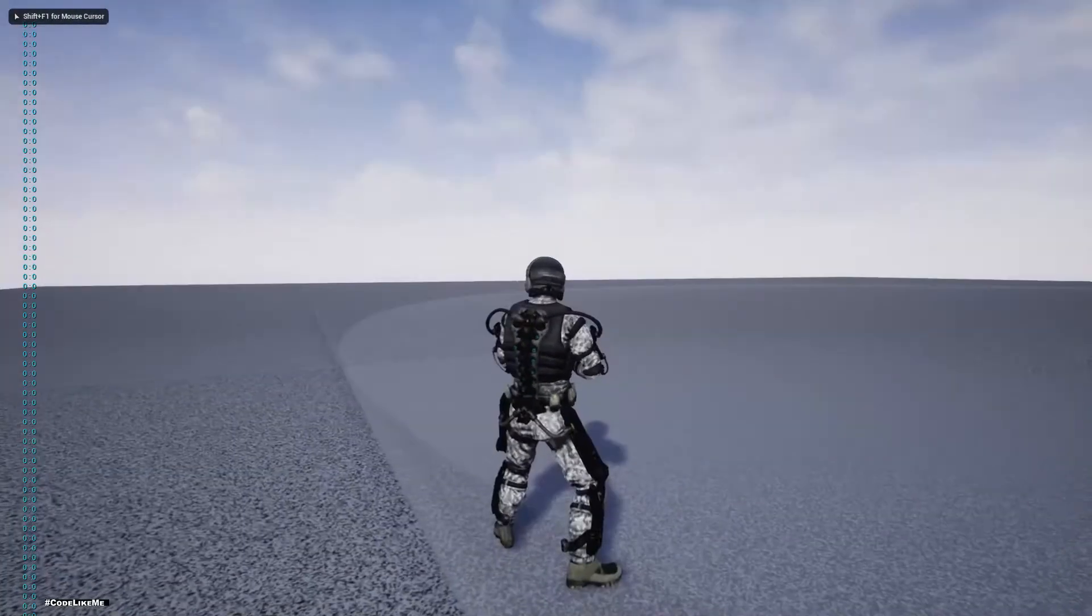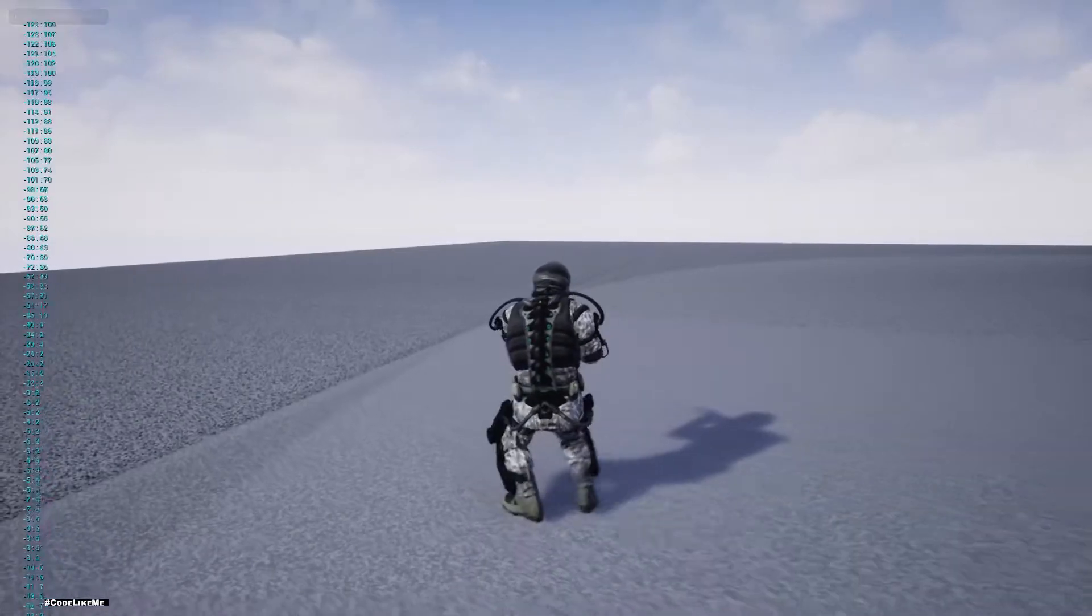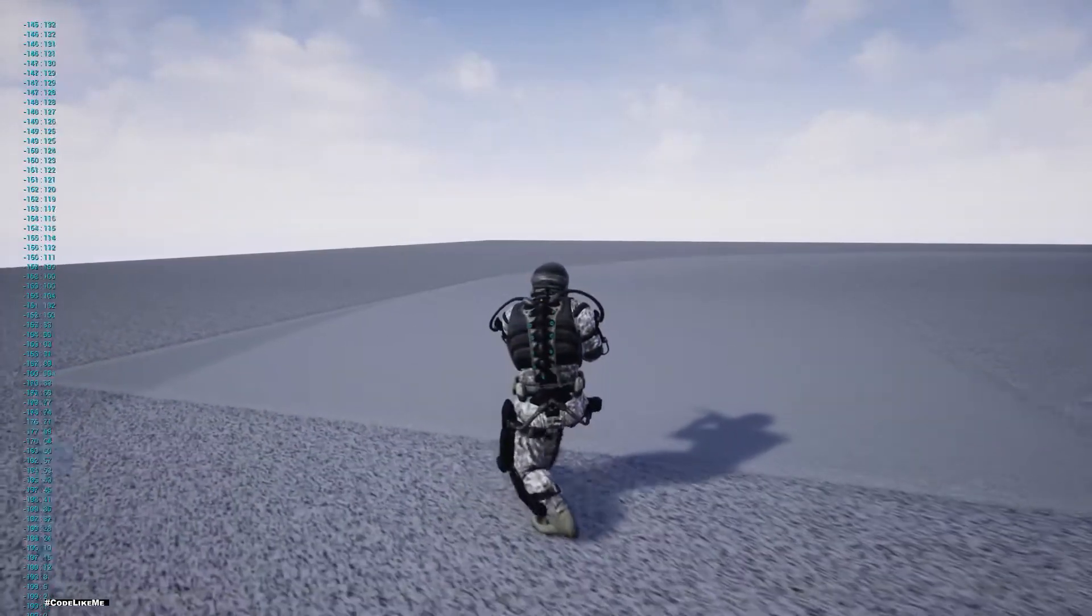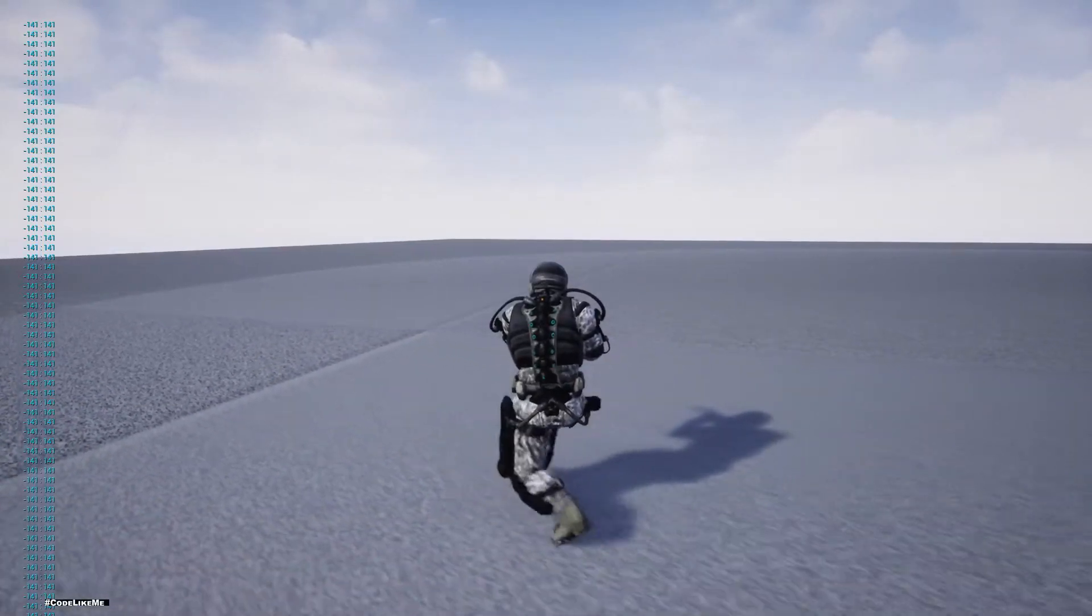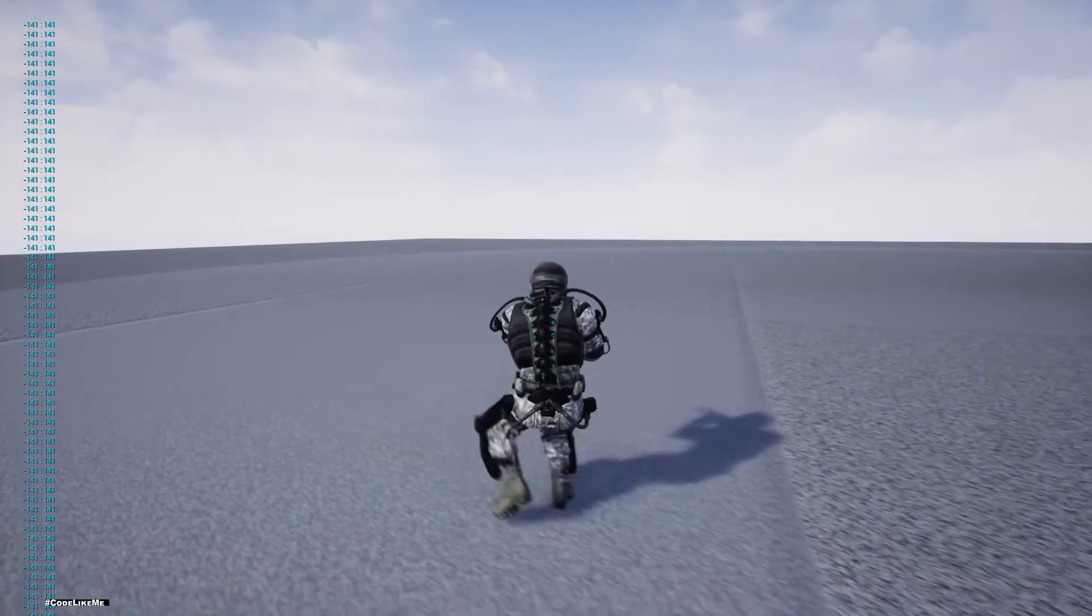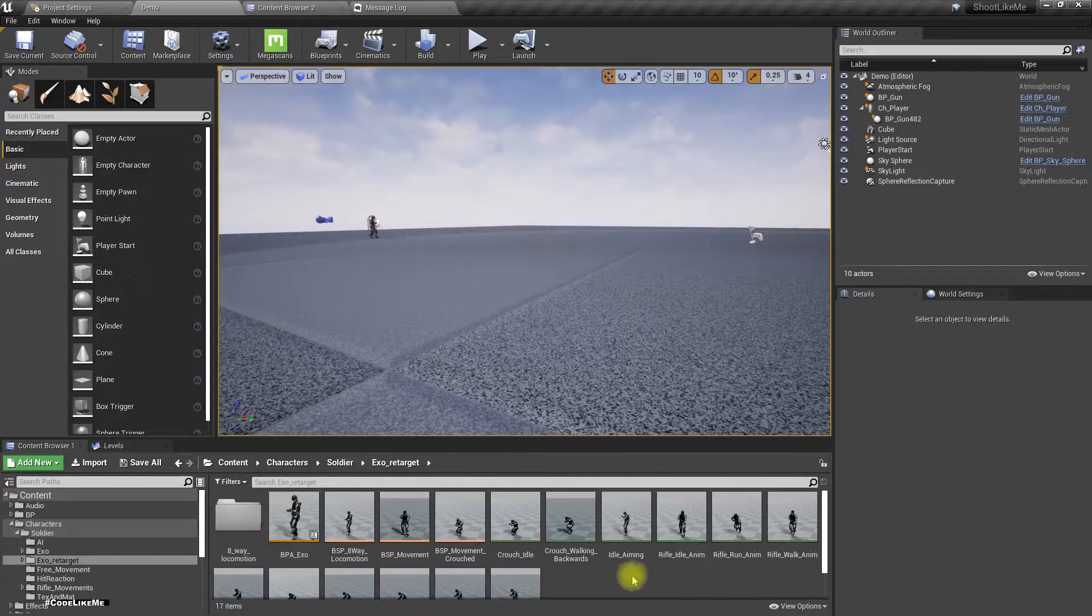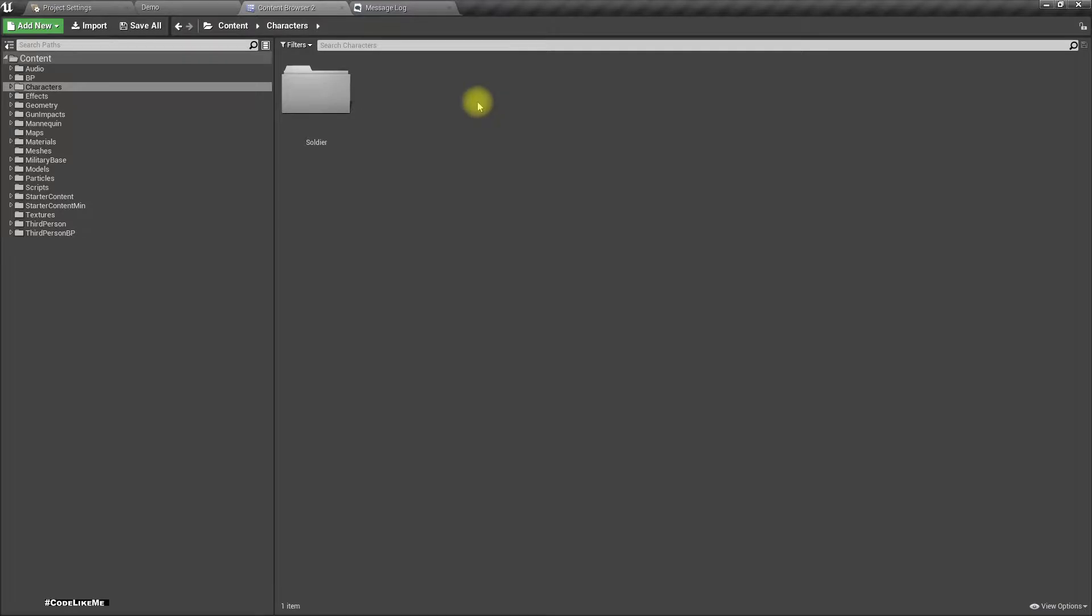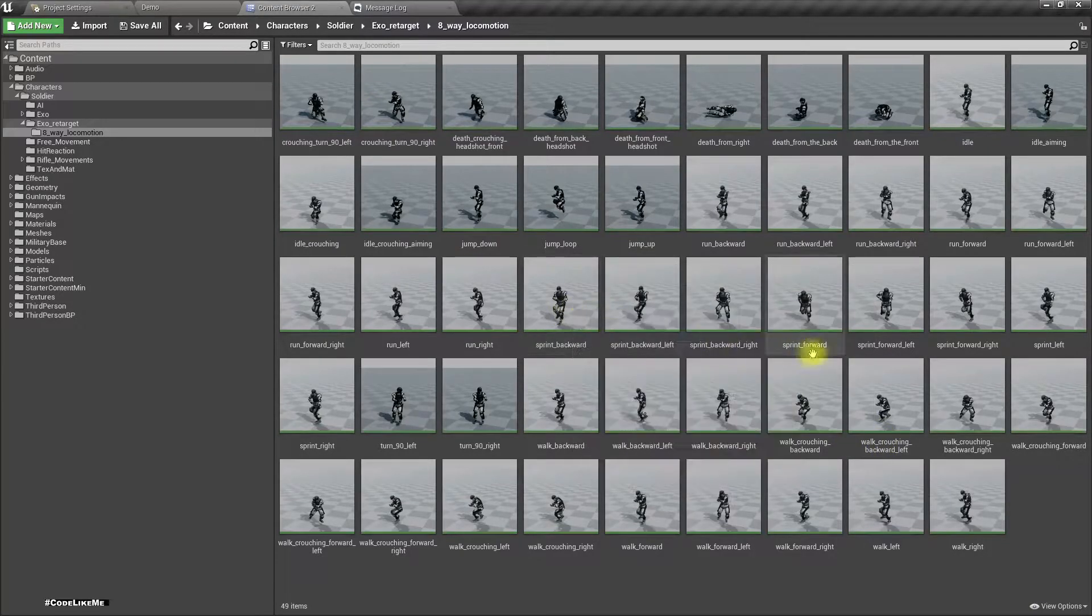Right, so if you remember from last time, we had this looping problem in the crouching animation. If you pay attention to the right leg, you can see the animation doesn't properly loop. So let's see how to fix that. Let's go to the soldier Mixamorig target.